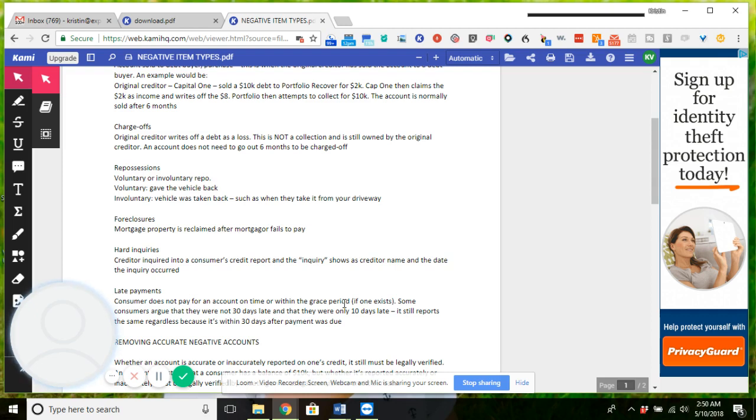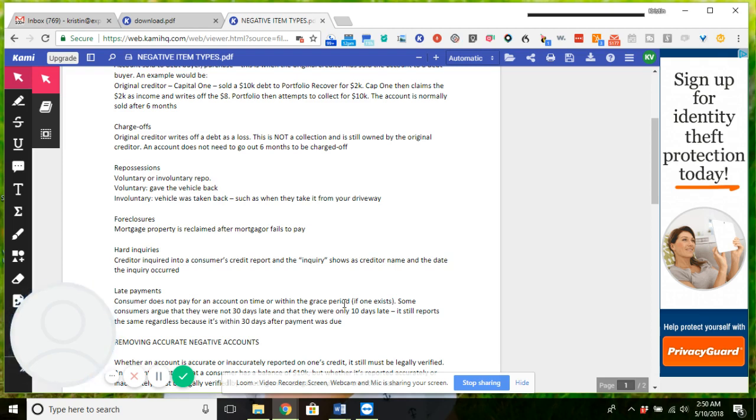A repossession is either voluntary or involuntary. Voluntary is obviously you gave the vehicle back, and involuntary they came and swooped it from your driveway or while you were at the taco stand, whatever. A repossession is very difficult to get off, but if you do a Google search you can actually find a letter that can be used for accounts that are older than two years, meaning the repossession occurred more than two years ago and they have not taken you to court. It's very effective.